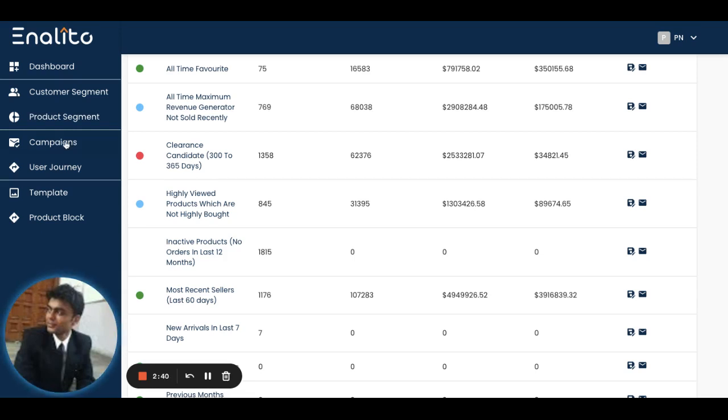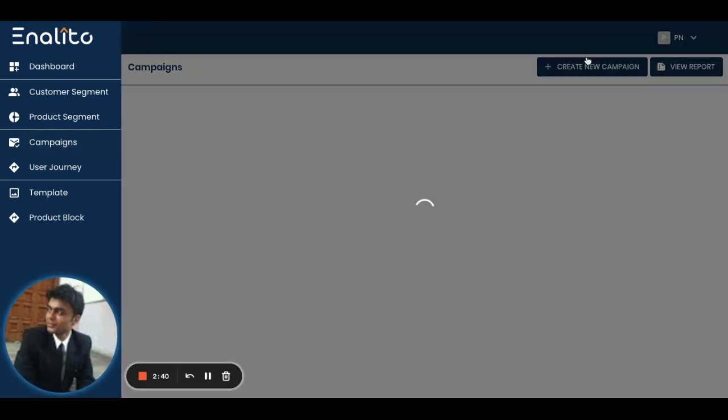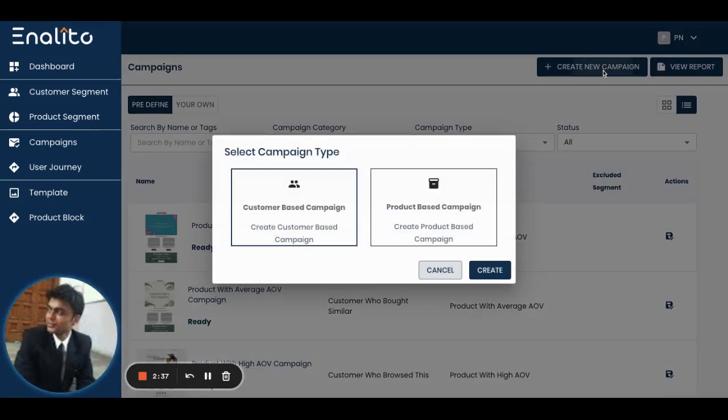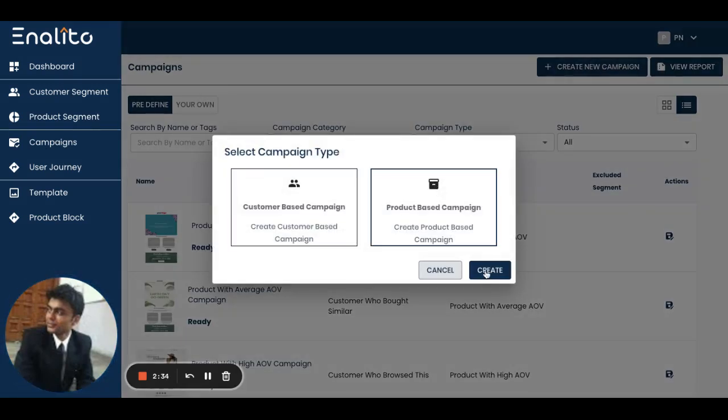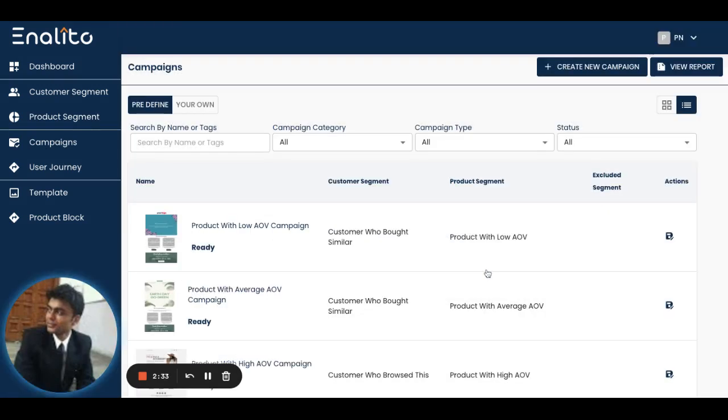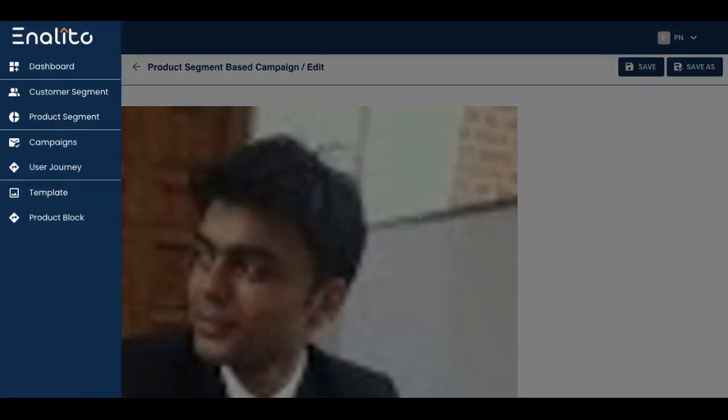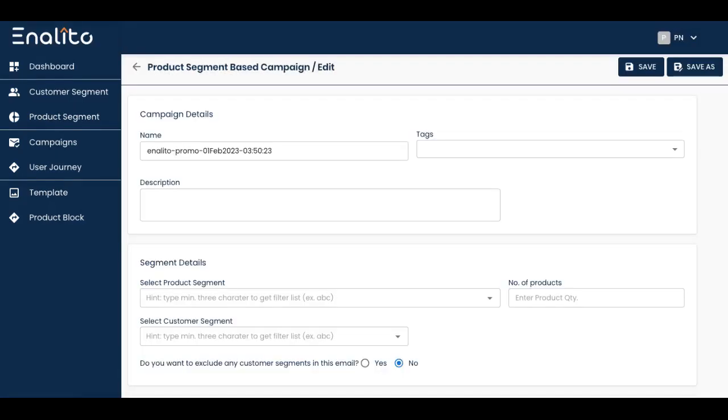Then click on create new campaign and choose product-based campaign. As soon as you choose product-based campaign in the campaign builder, you'll be provided with an option to choose the product segment first, followed by choosing whom you'd like to send those particular products.